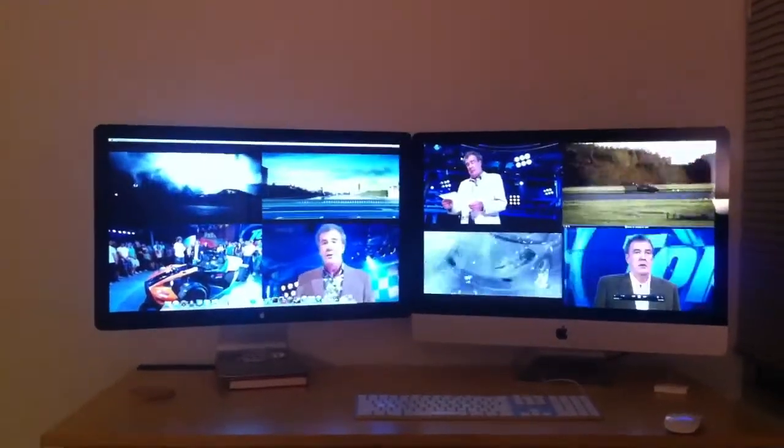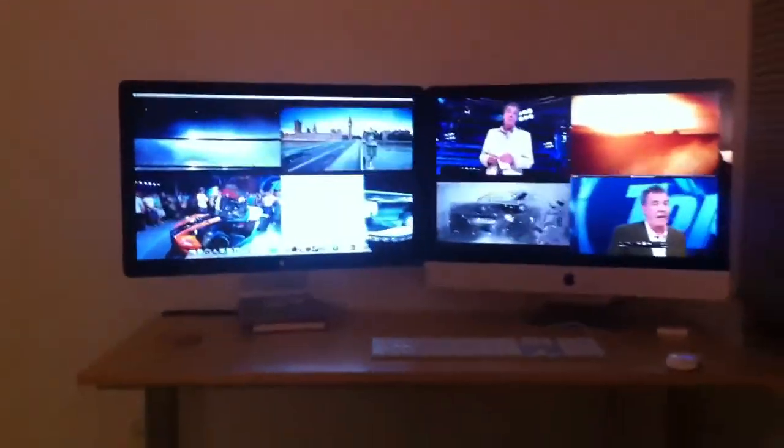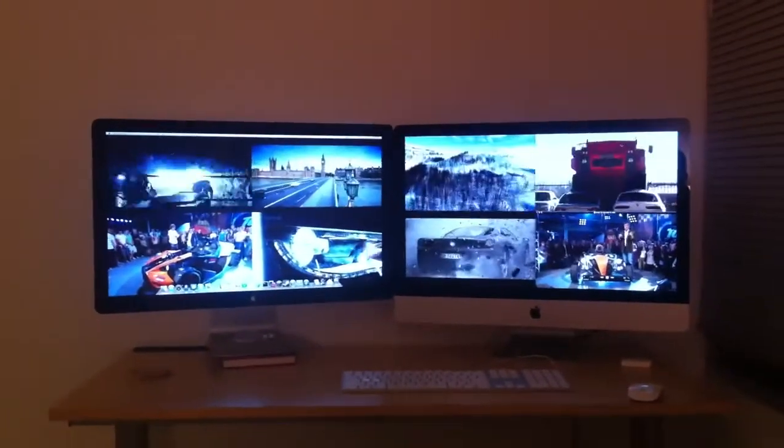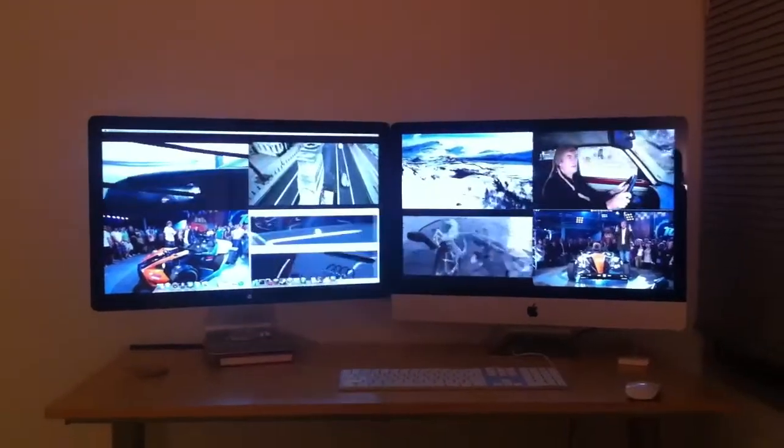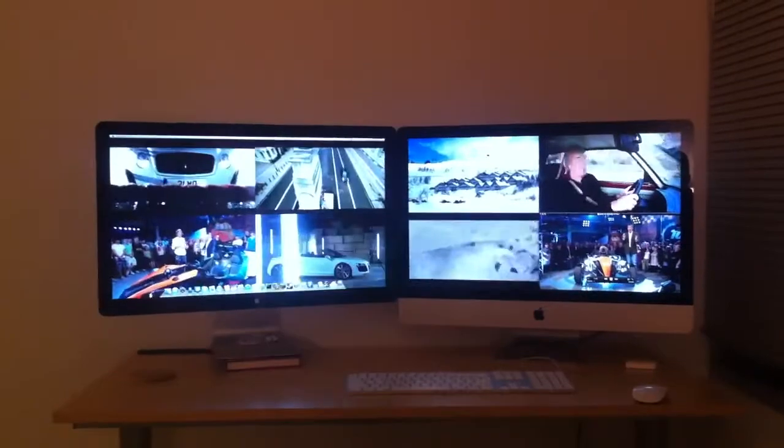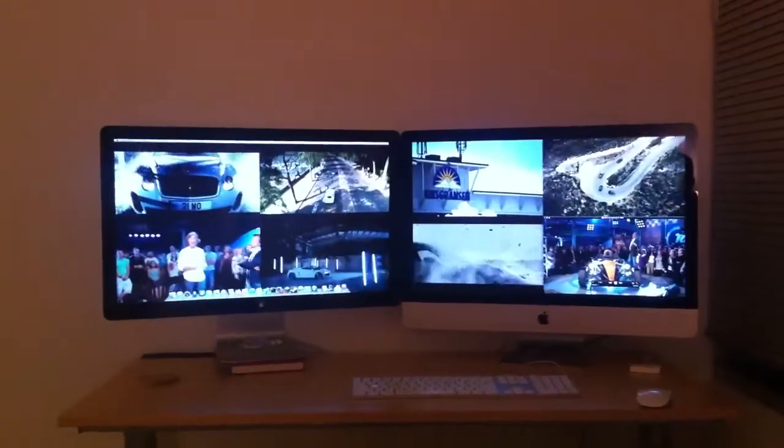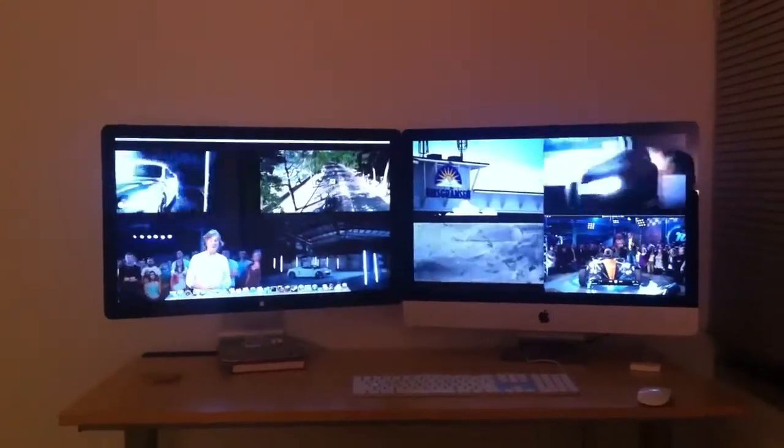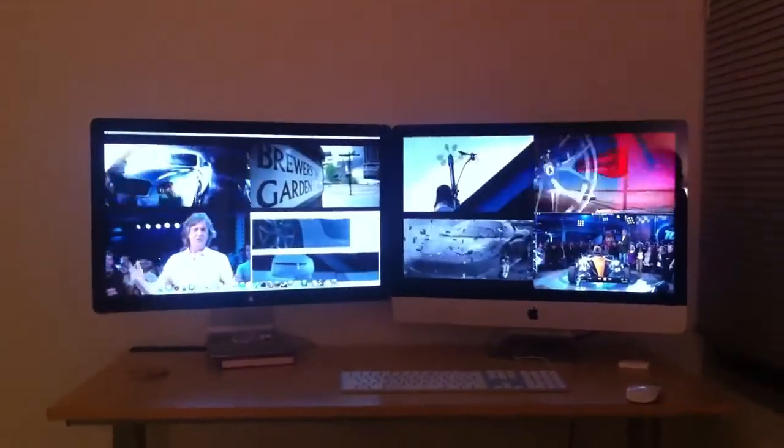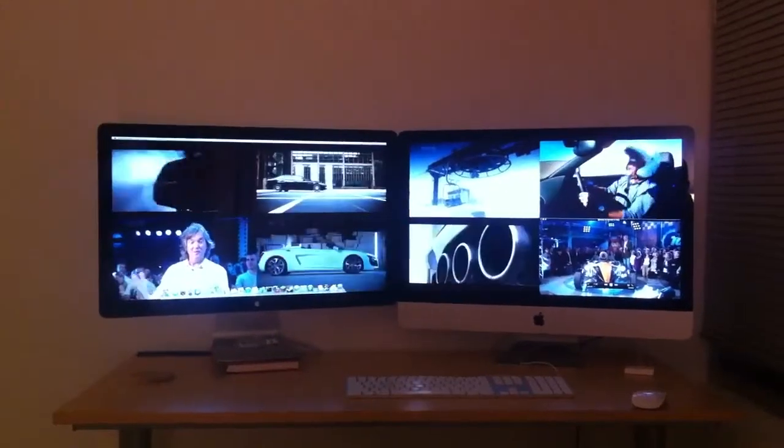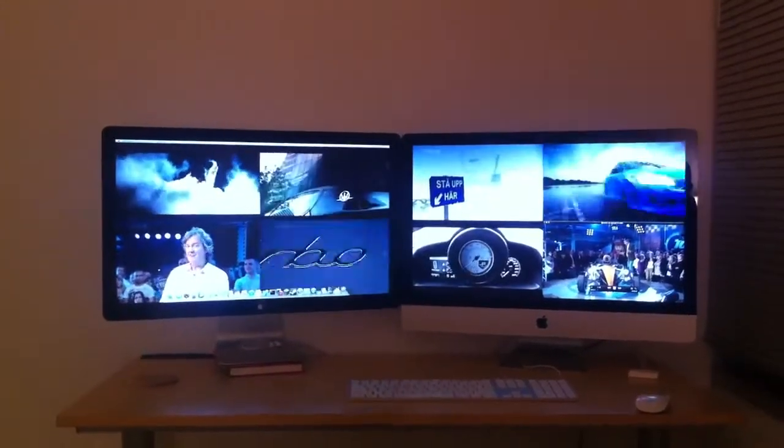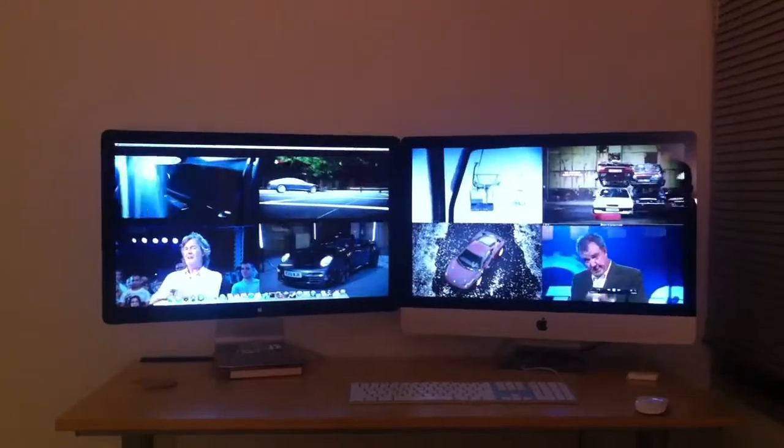So this is eight simultaneous 720p streams of Top Gear, all playing at the same time on the new 27-inch iMac, the 3.4GHz i7, 6970M.